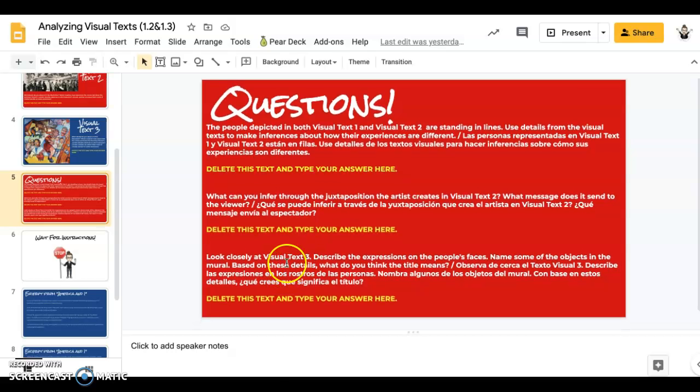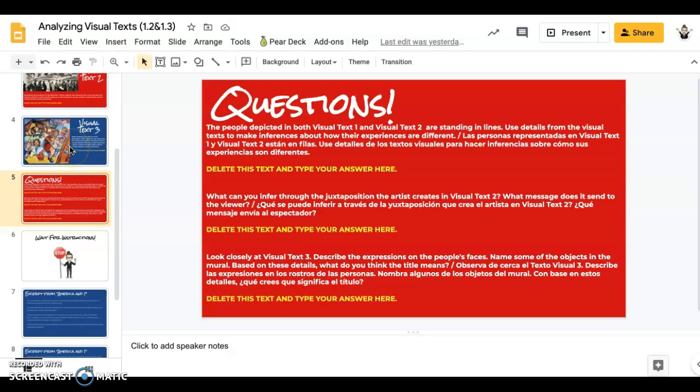And then the last one, it's asking you specifically about the people's faces and how it has to do with the title of the work, which is stepping into the American Dream.